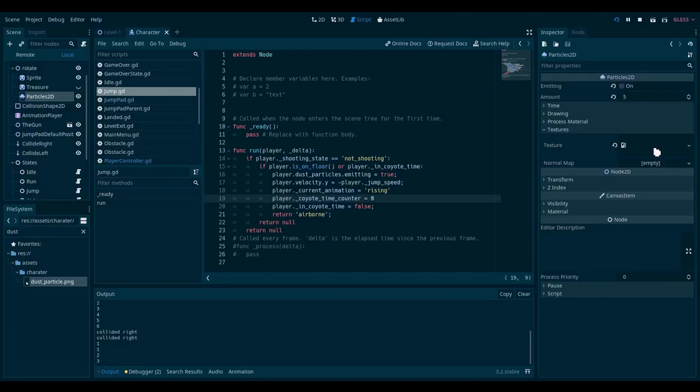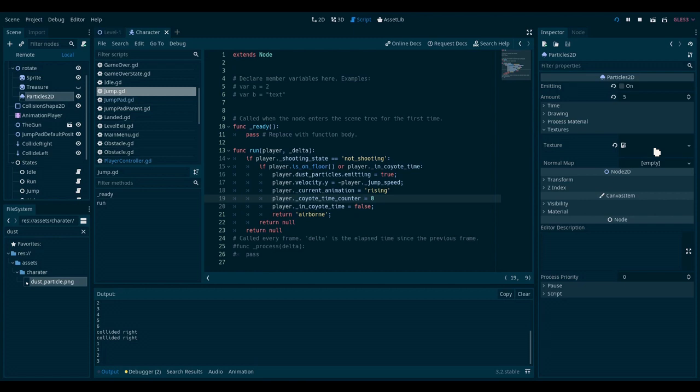Basically what I want to do is make the particle system a separate scene. Then every time the player jumps, I want to create an instance of that scene. That way I can have multiples of that scene and create them even though the first one is still playing. So let's go ahead and do exactly that.